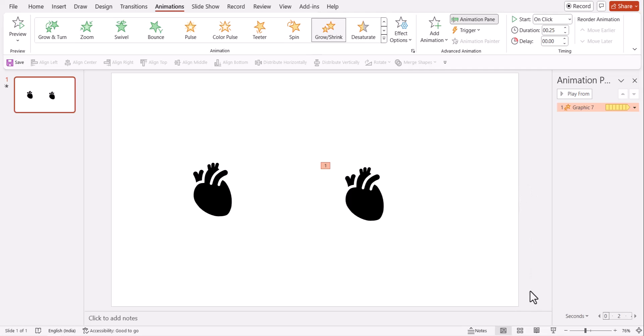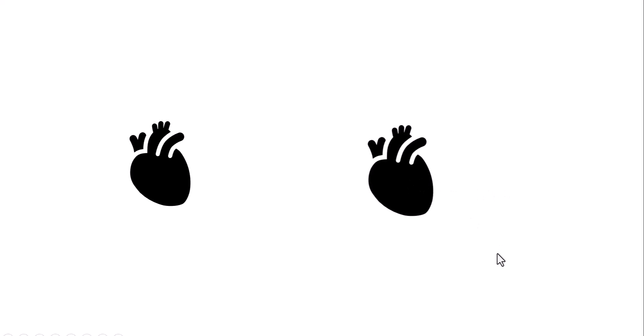Now watch how this static icon looks far more natural with this. Can you see this is how the heart beats and it's so beautifully shown in this animated icon.